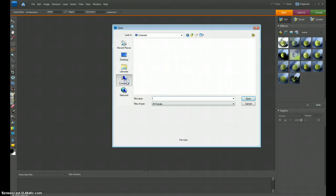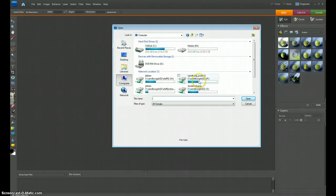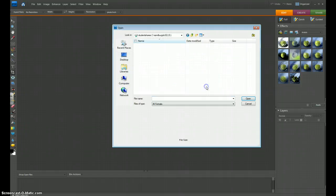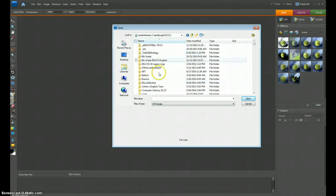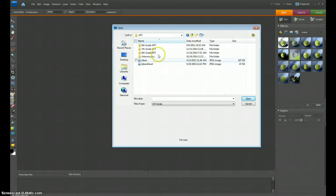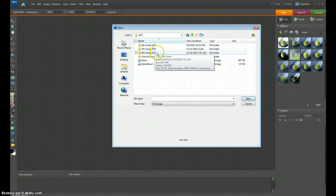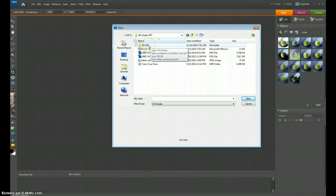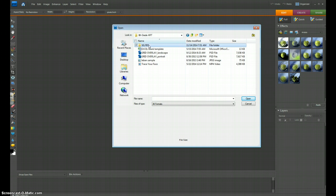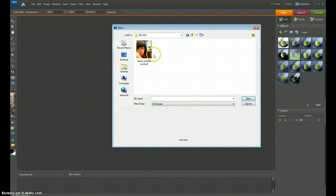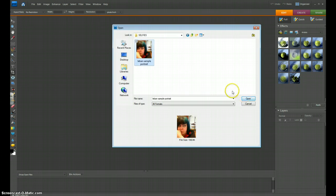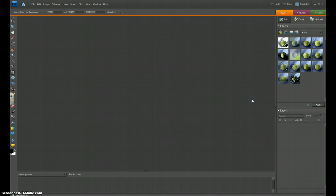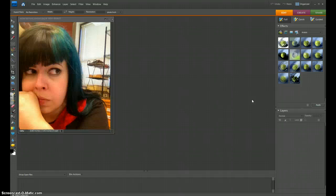And then I'm going to find Student Shares. I'm going to find Art, because this is art class. Eighth grade art, because we're in eighth grade. And then I'm going to go into this folder called Selfies, because that's where I put your files if you gave them to me. So I'm going to select my picture, and I'm going to hit Open. Ta-da! There I am.